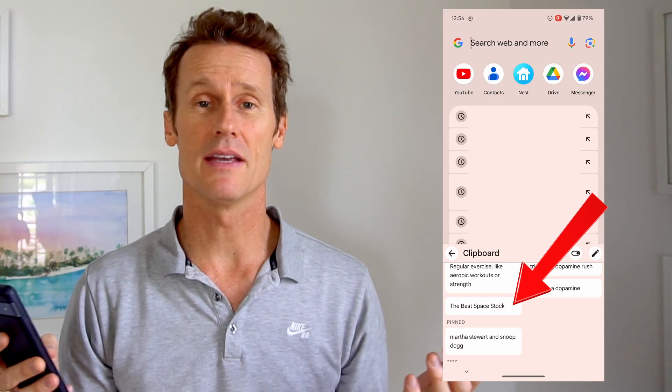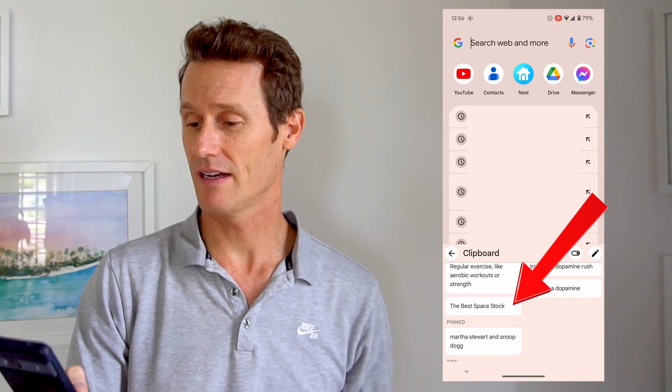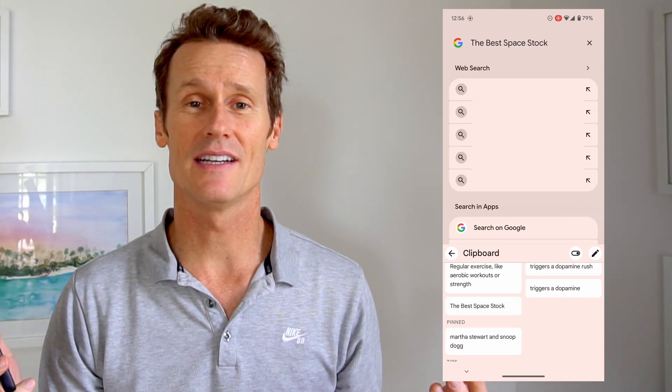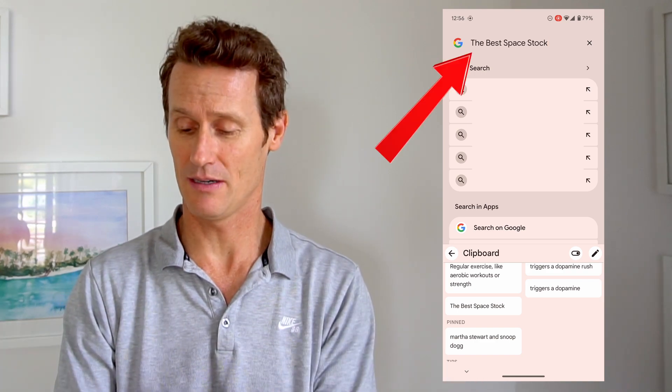So to take an example, I've picked the best space stock. If I click that, you can see at the top of the screen it just pasted it right up top.